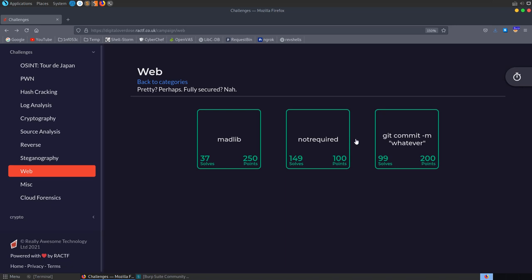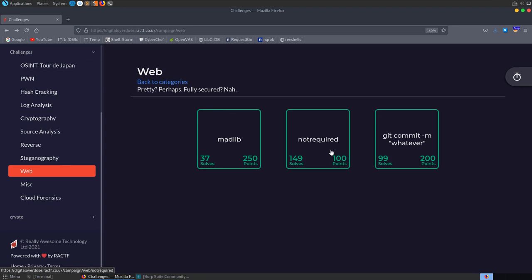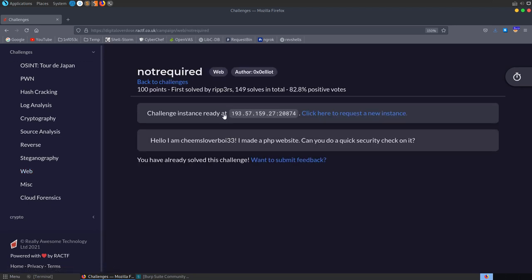In this video we're going to take a look at some of the web challenges from the Digital Overdose 2021 CTF, and we'll start off with the easiest challenge which is called Not Required.